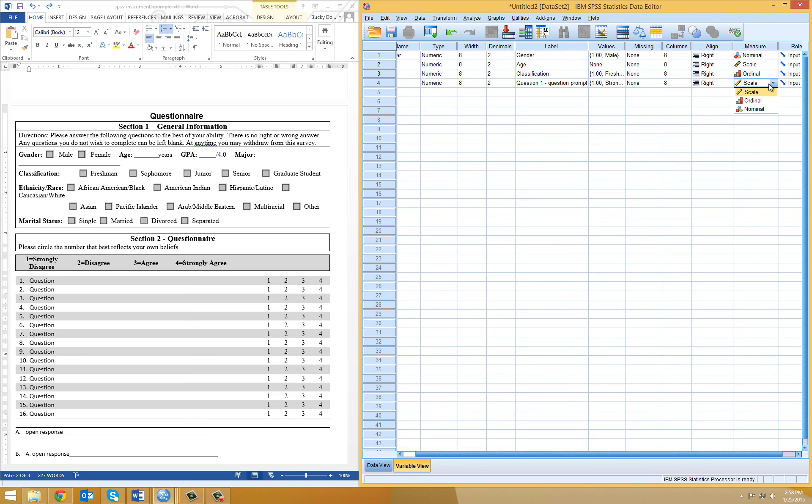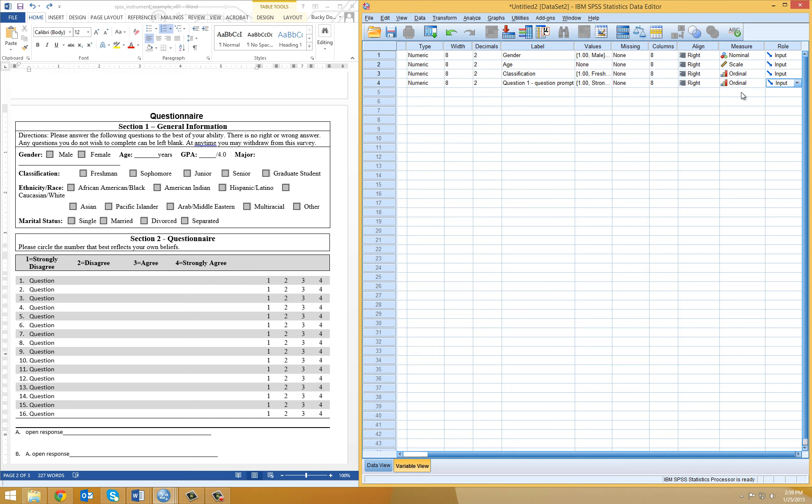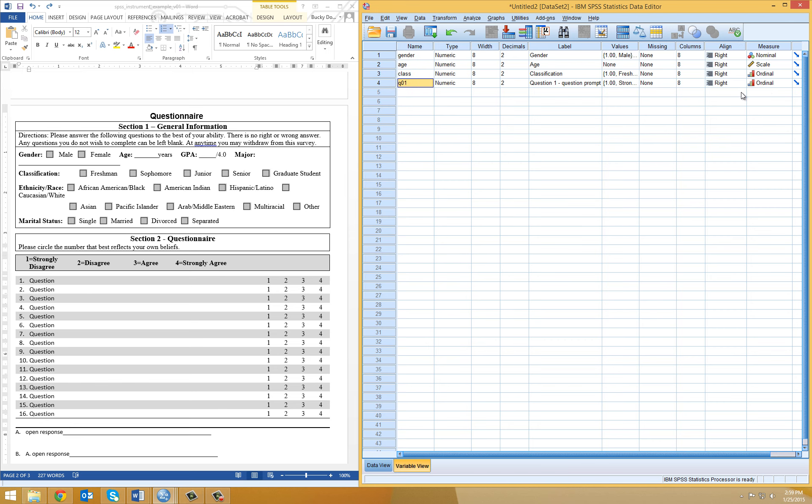Now, here's where it can get tricky. Because these are on a given type of scale, you could choose a scale measure as well. But because we're associating these data back to certain ordinal values in terms of their agreement to a particular statement, you could also select ordinal as well. Both of those would be appropriate responses given a Likert type scale that we have here.